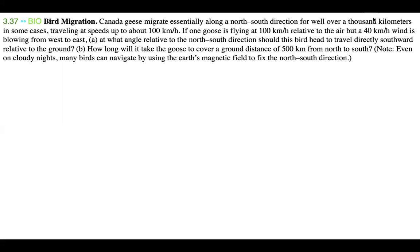Note: even on cloudy nights, many birds can navigate by using the earth's magnetic field to fix the north-south direction. That last part is interesting, but it doesn't really pertain directly to our problem — it's just a nice fun fact to know. So let's get started on our actual solution.